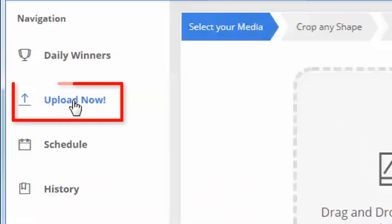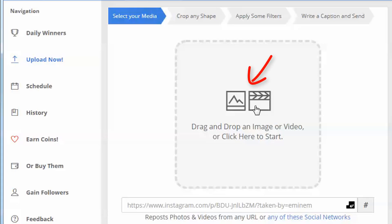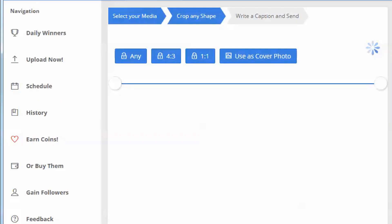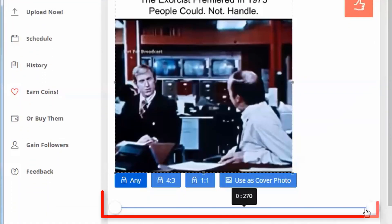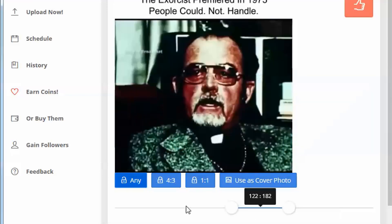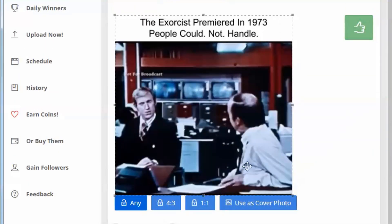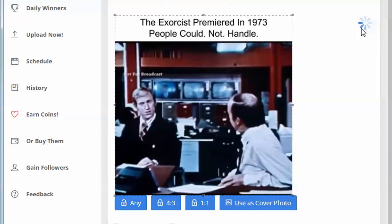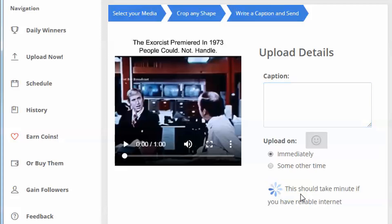Click the upload now button and then upload your video. After that, go ahead and adjust the length of the video. Crop the size that you'd like to fit in your Instagram, then click the green thumb button. You have the option to write captions, and when you're done, click send.